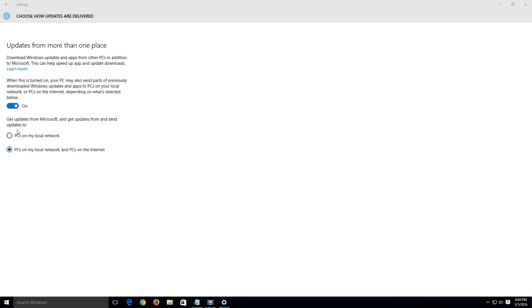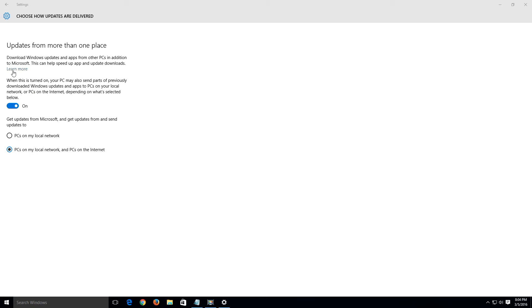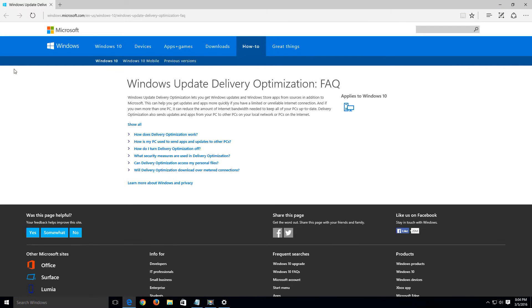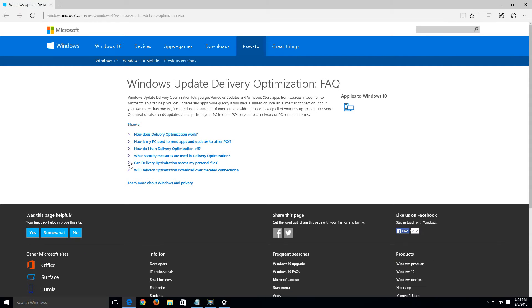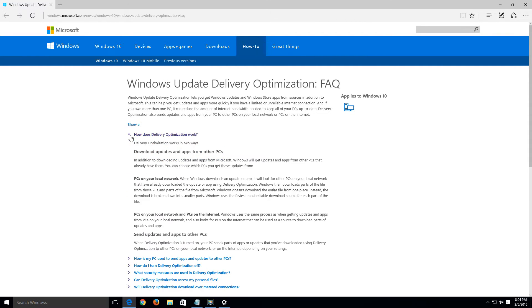So click here and basically it says updates from more than one place. Download Windows updates and apps from other PCs in addition to Microsoft. This can help speed up the app and update downloads. We want to disable this. Let's go to learn more so we can go to the Microsoft site to get more information and see what we want is how it works.